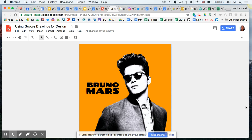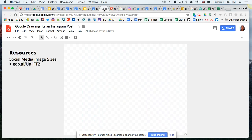Hello everyone and welcome to a video tutorial on using Google applications and Google Apps tools for design. As you can see from the screen, we're going to be creating a design for a Bruno Mars Instagram post. We're using Bruno Mars as an example because I'm a fan. We're gonna look at ways to use Google Drawings to post for social media — Instagram is our example, but this can be used for Twitter, Facebook, and all popular social media tools.